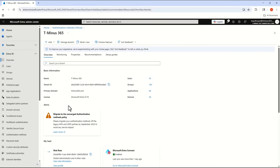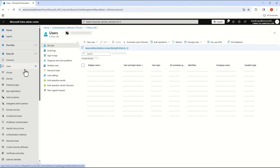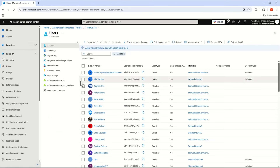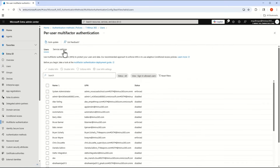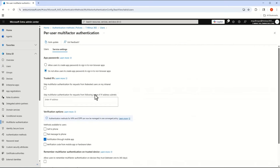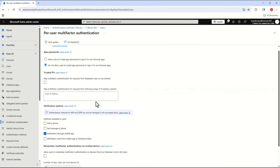If we pop into the Microsoft Entra admin center, we used to manage a lot of this in the admin center for per-user MFA settings. They've moved this now under the Entra admin portal. If I go into per-user, I can go under the service settings here.